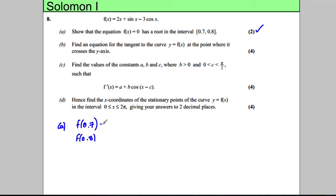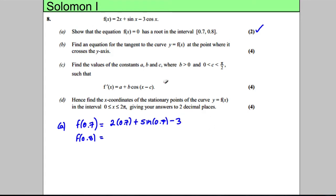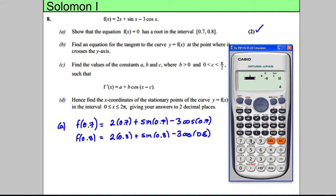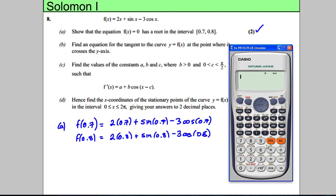So that's 2 multiplied by 0.7 plus sin(0.7) take away 3cos(0.7), and this one is going to be 2(0.8) plus sin(0.8) take away 3cos(0.8). Now we can get our calculator to do the work — type in 2x + sin(x) subtract 3cos(x) and calculate that at x = 0.7.